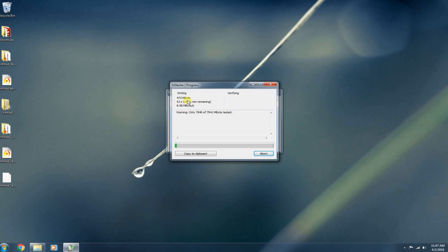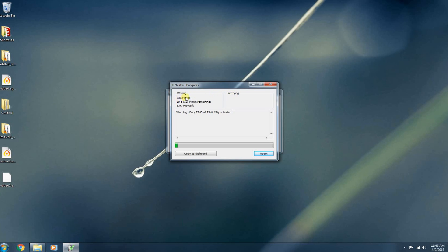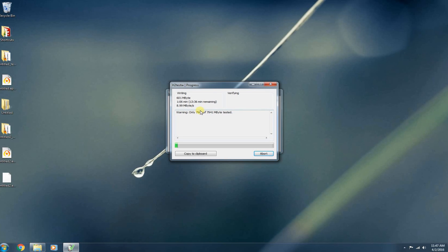It also tells you how much time is remaining. So I do appreciate that. You know, I want to know if I'm going to be waiting here all day so I can go do something else. And it also tells you how much data has currently been written to the drive. So we're currently in the writing process now. After this, it's going to go back and verify all of that data on the drive to make sure it's all intact. And then it will spit back the results to you.